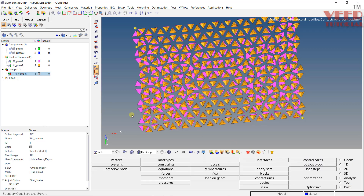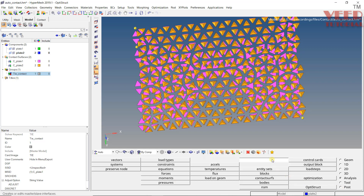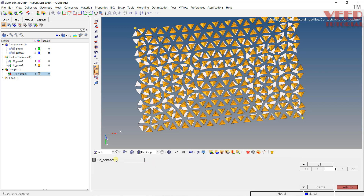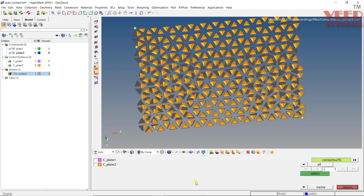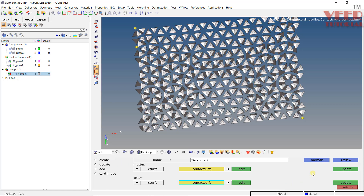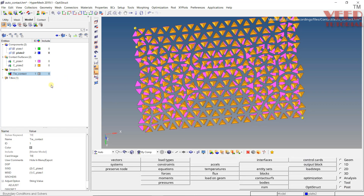Click Return. If you go to the Tie Contact and click on its property, you will see the card image is Tie. However, SSID shows unspecified, meaning the slave surface has not been properly defined. To fix this, go to Interface again, click the name, select Tie Contact, and since the master is already defined, click on Contact Surface, select and click Update, then Return.